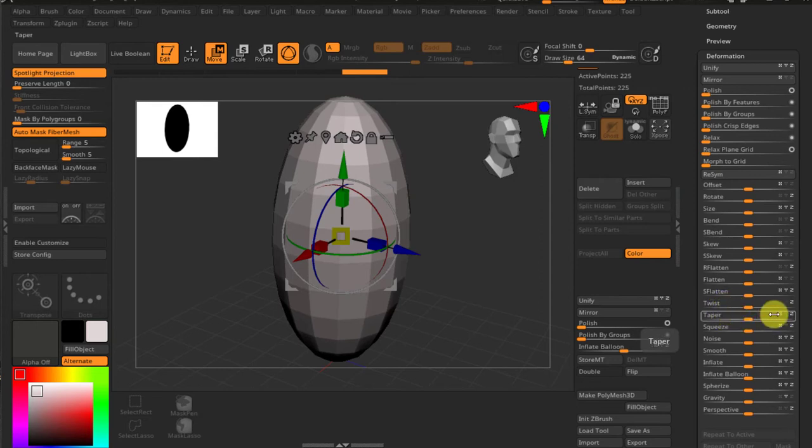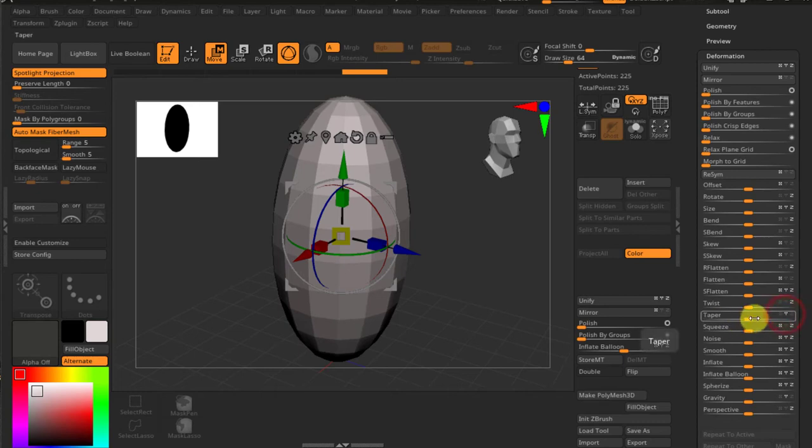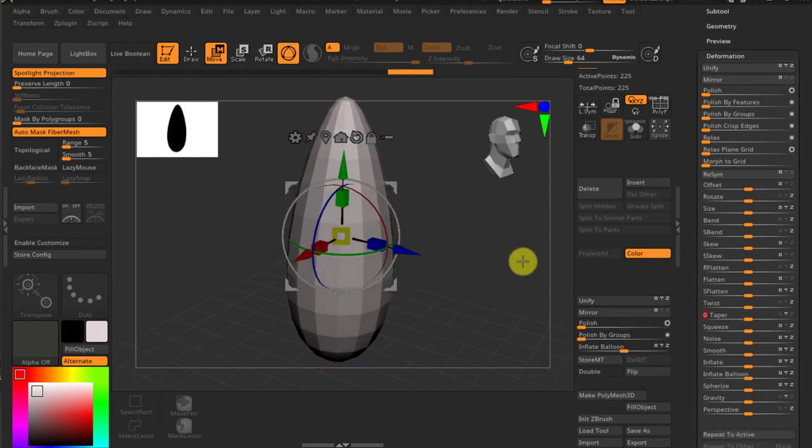Now taper along the y-axis, so I have to turn off x and turn off z and turn on y, and adjust the taper value. Now this is good.